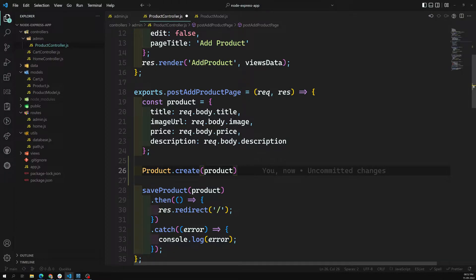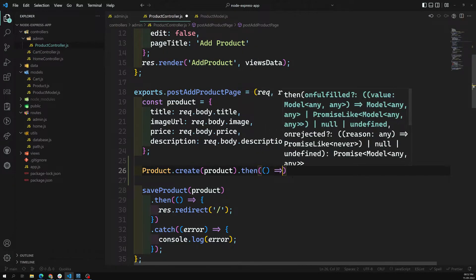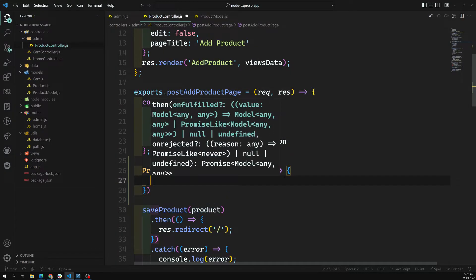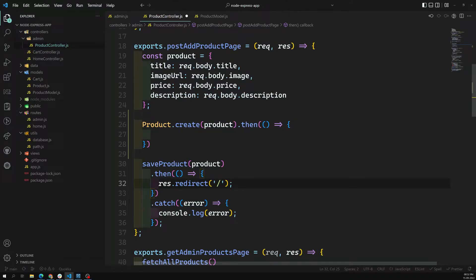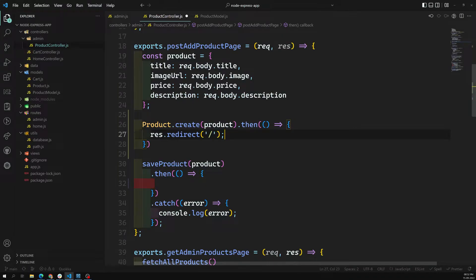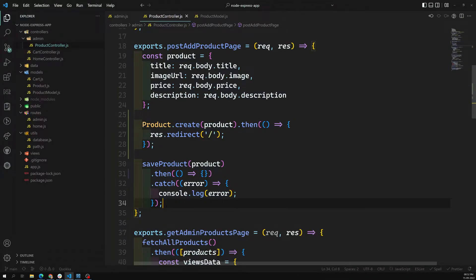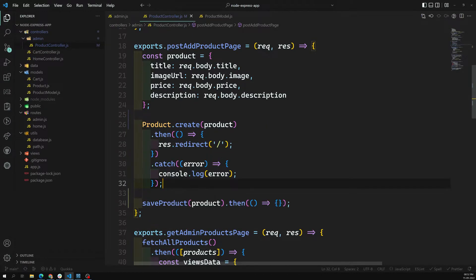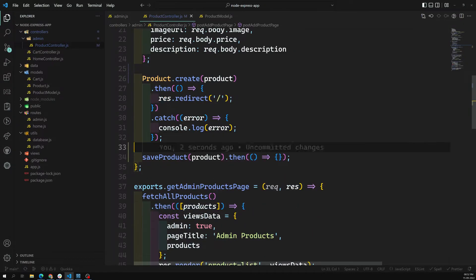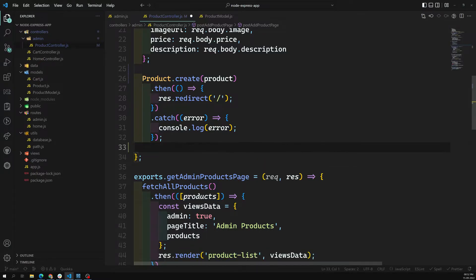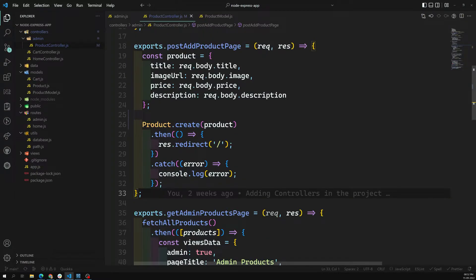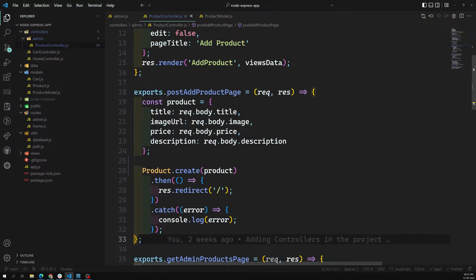Product dot create will give you a promise, so I can add a then callback here with res dot redirect. Then I add the catch and console log. We can remove the old save product call. So product dot create and we are redirected to the home page - that's the thing we are trying to add.